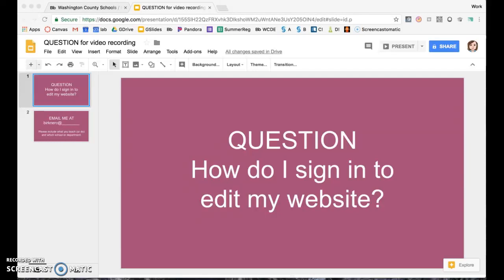Hi guys, Carol here. Today's question is: how do I sign in to edit my website? These instructions are specifically for employees of Washington County, Tennessee, but it should apply to other users of Blackboard as well.